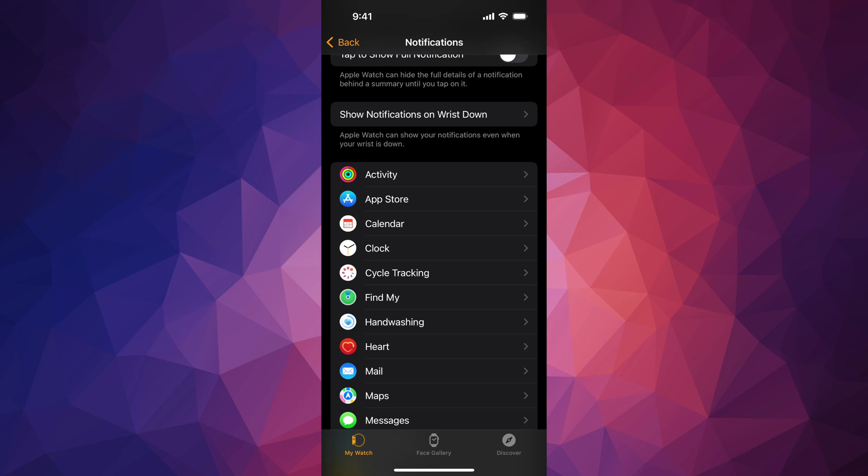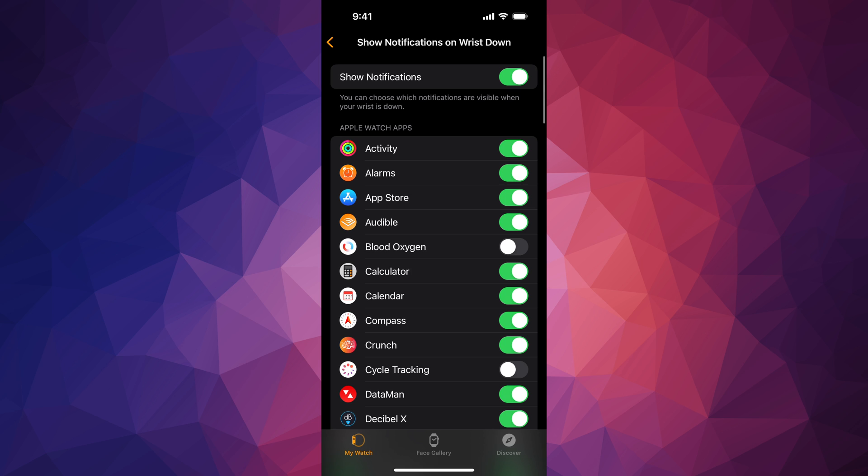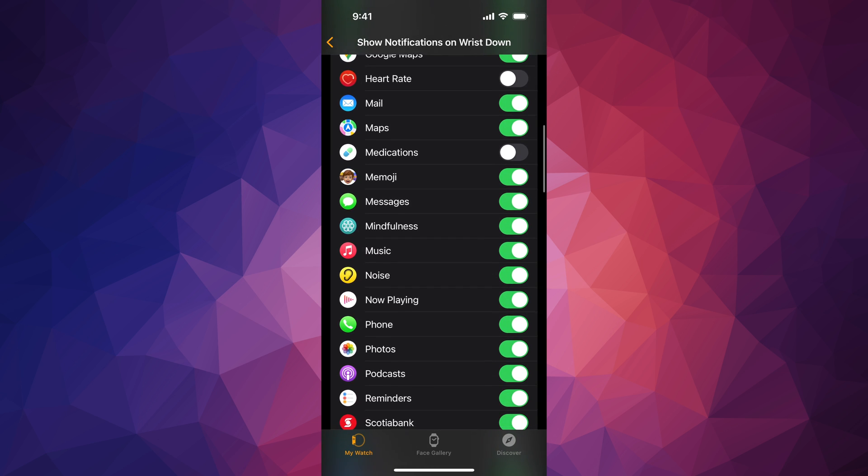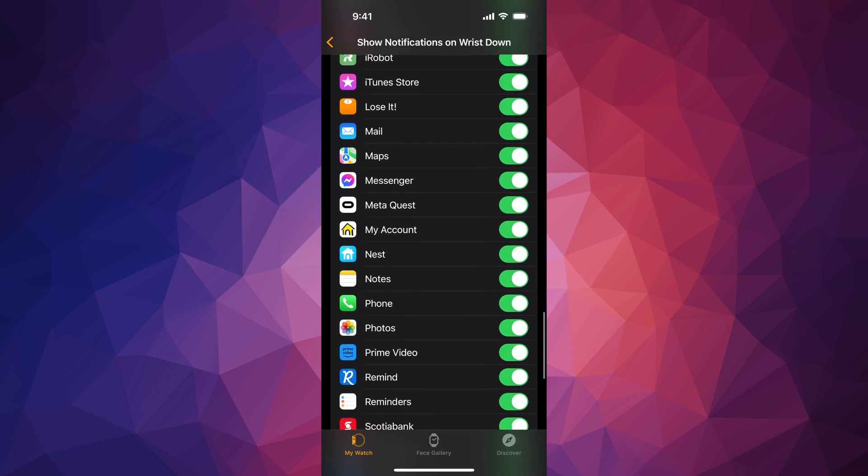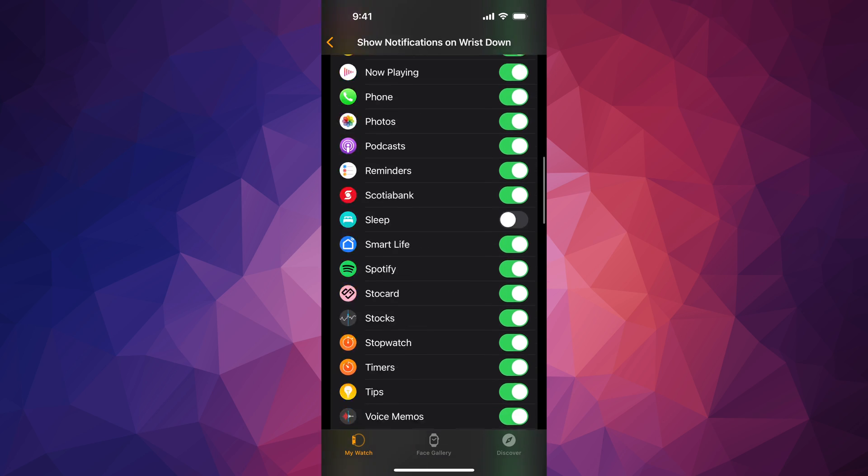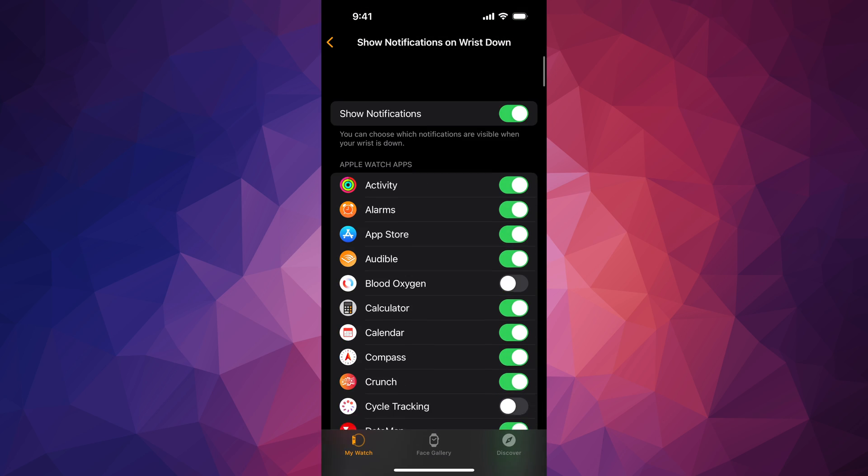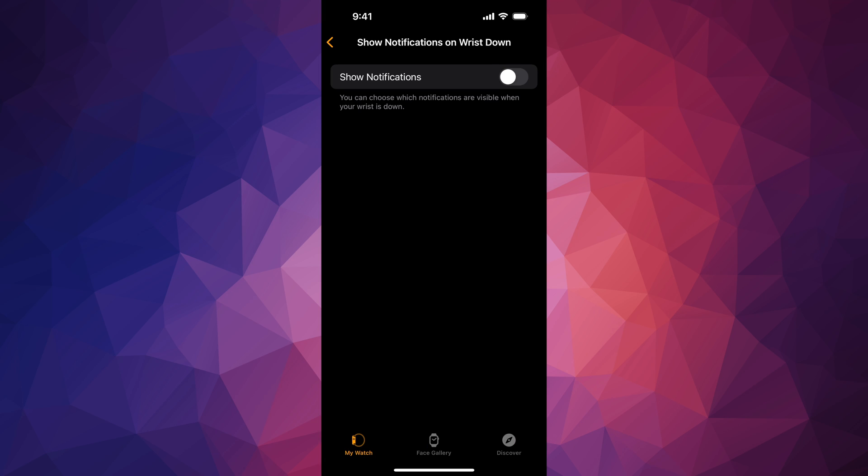And down here below you're also going to see Show Notifications on Wrist Down. So if I click there, I'm going to see which ones I want my wrist down to show me notifications from. And there might be some that you just don't want, or you don't want any notifications to show when your wrist is down, so you can turn this off as well.